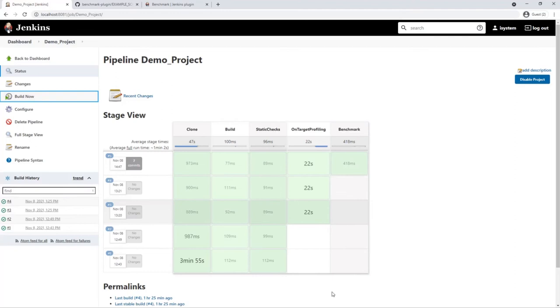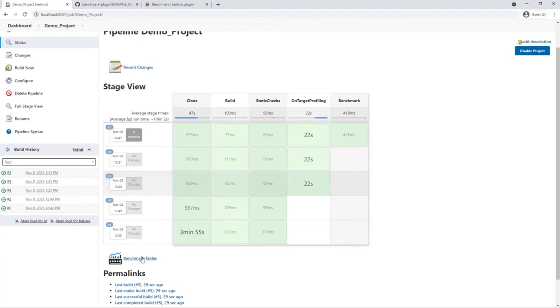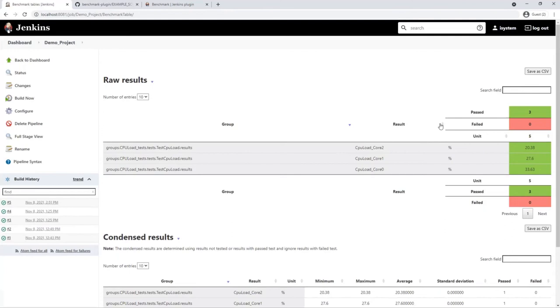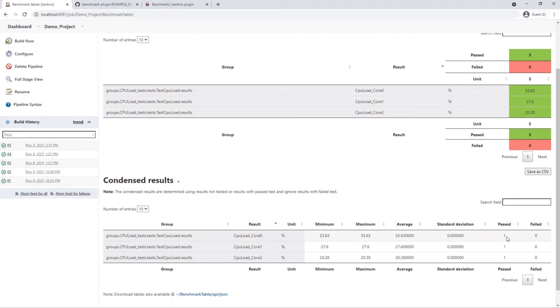If we reload the project overview, this link to the benchmark tables appears. The tables contain a detailed overview of the results. Core 0 has a maximum value of 33.6%. Core 1 a value of 27.6%. And Core 2 about 20%. All values are highlighted green. The reason is that all tests have passed since none of the values exceeds our threshold of 50%.